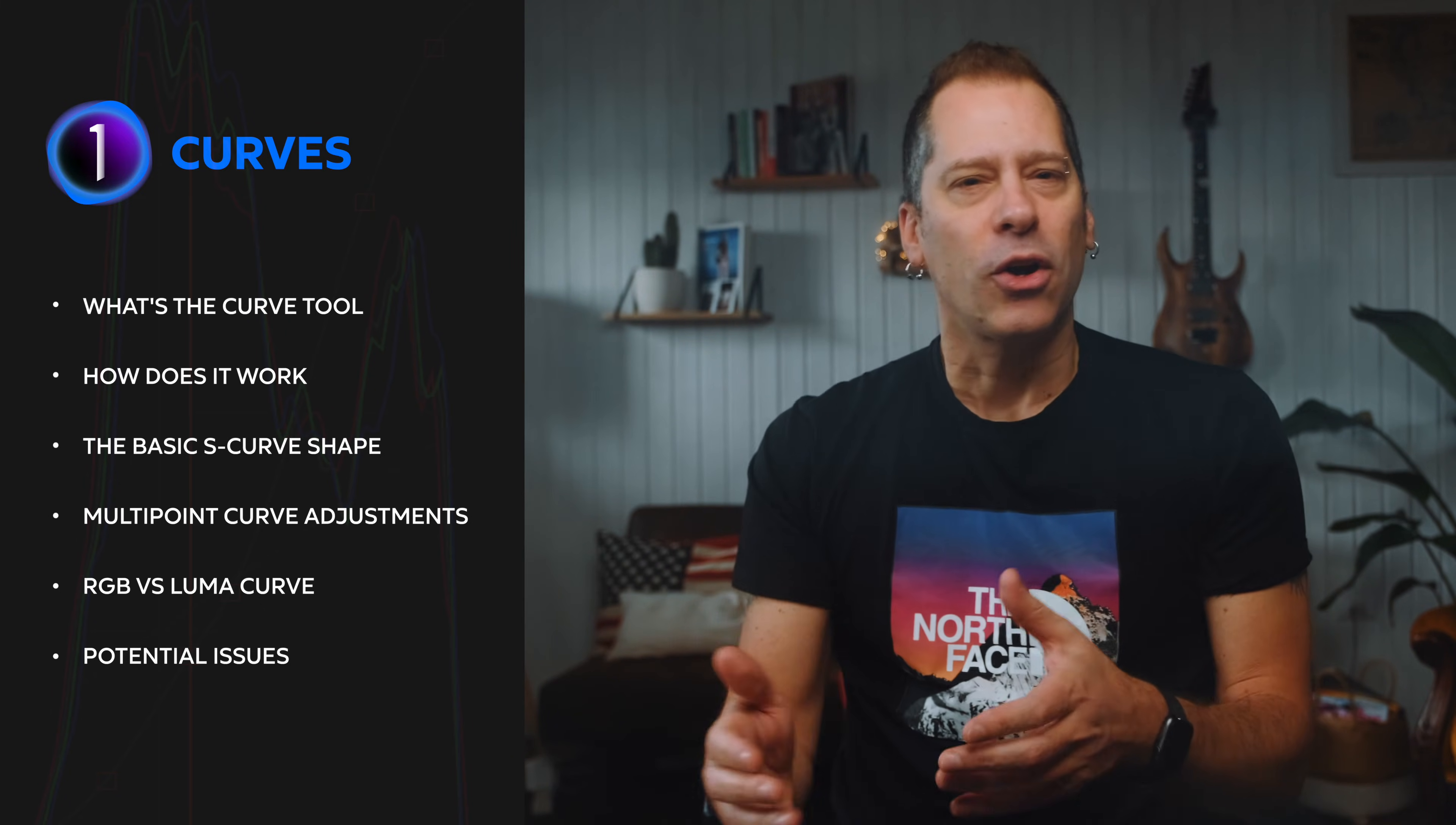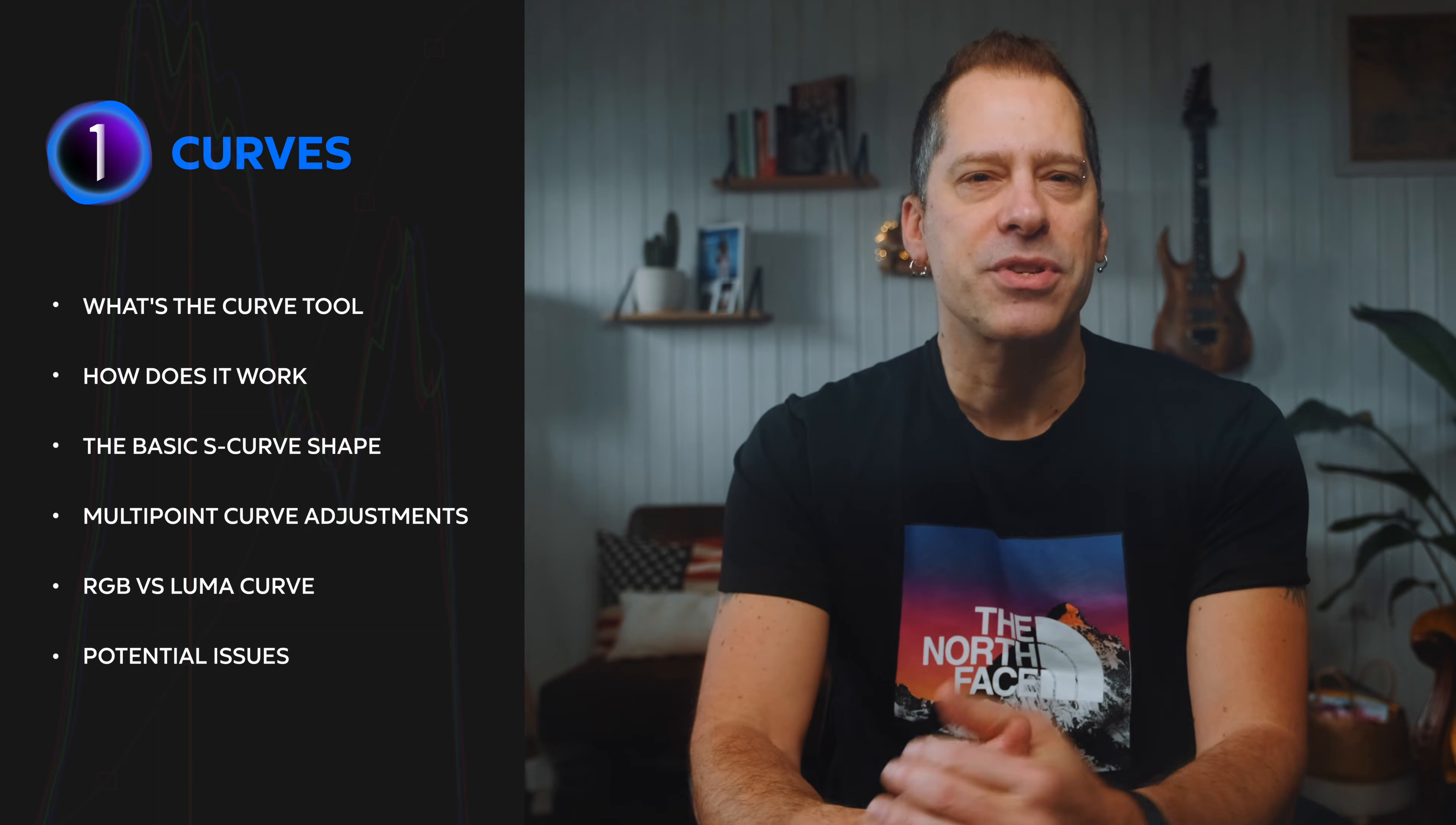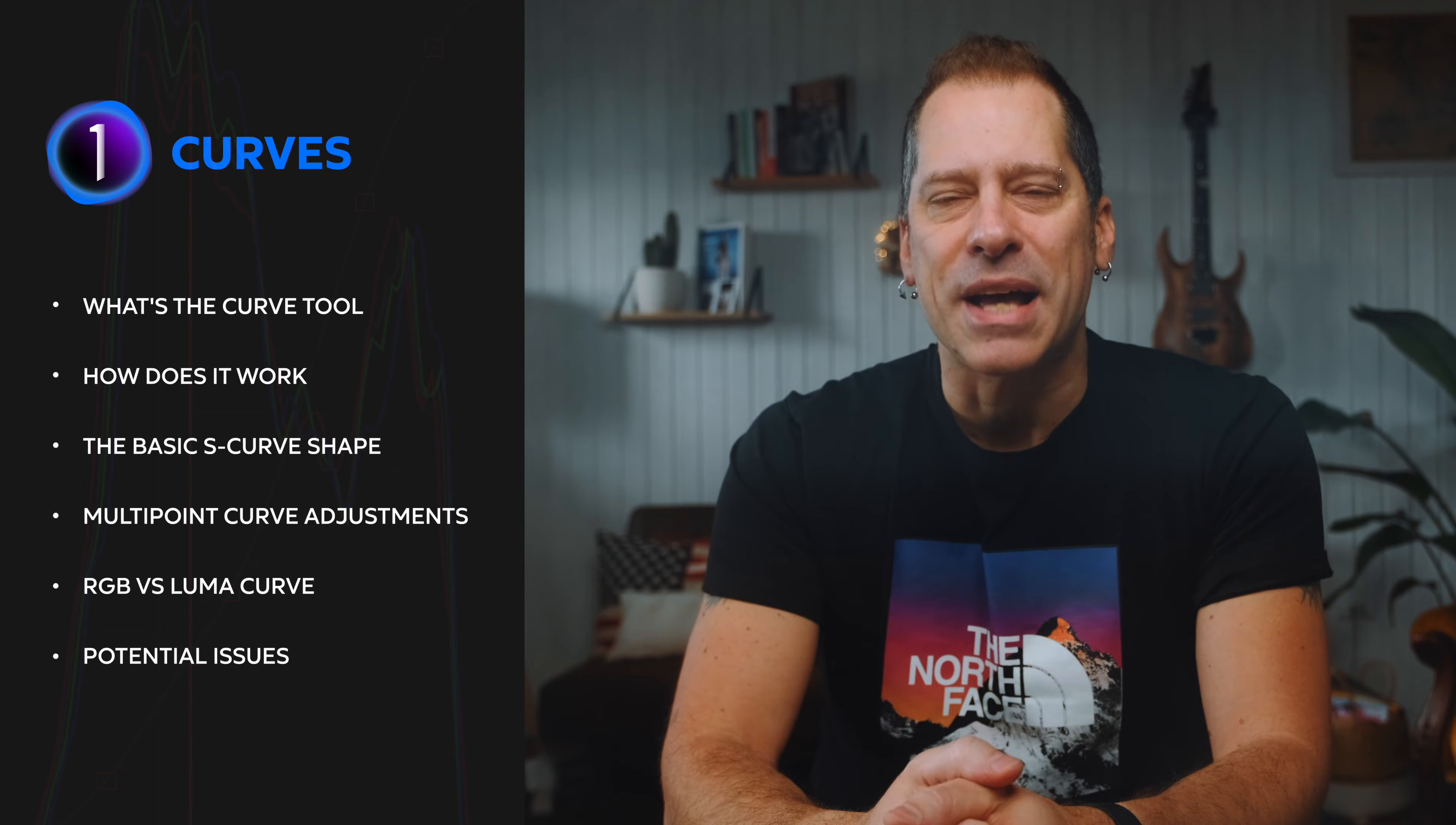I'm not gonna talk about colors. Curves is a huge topic and for this episode I would rather prefer to stay focused just on how to manipulate brightness and contrast. Alright, let's dive in.